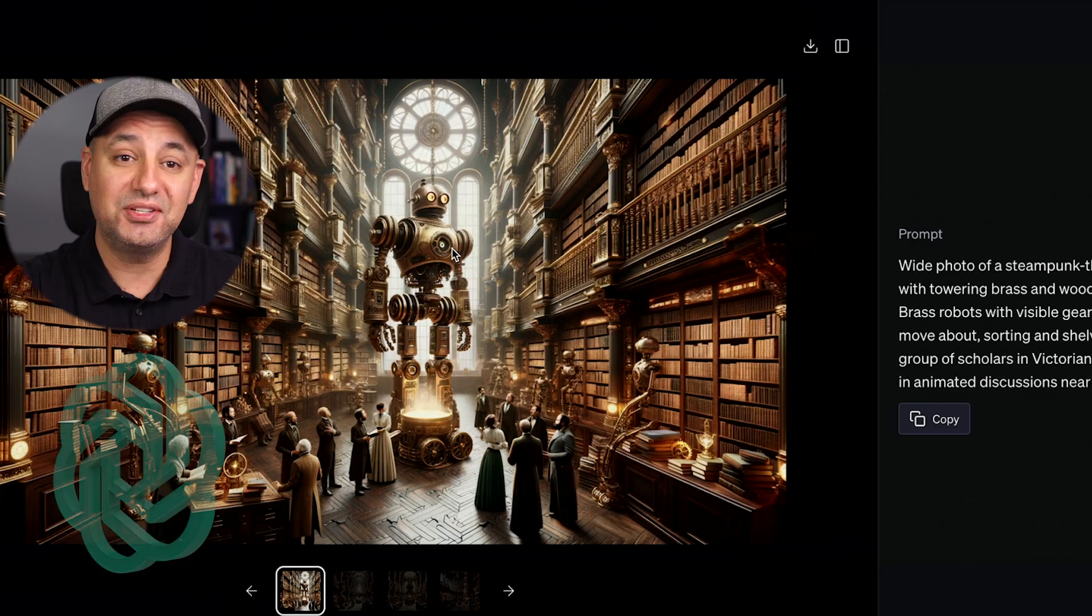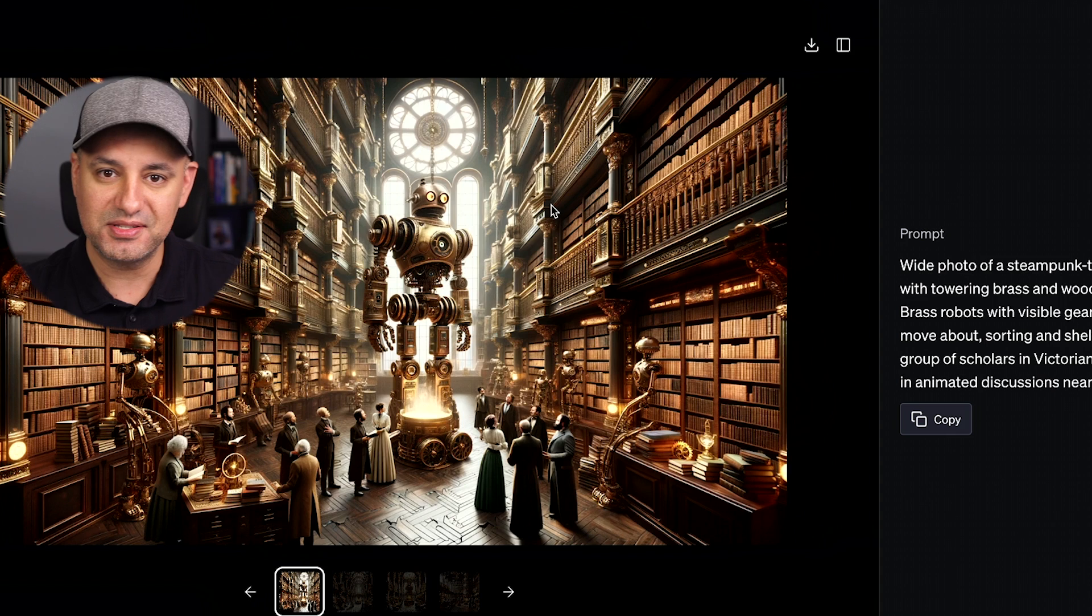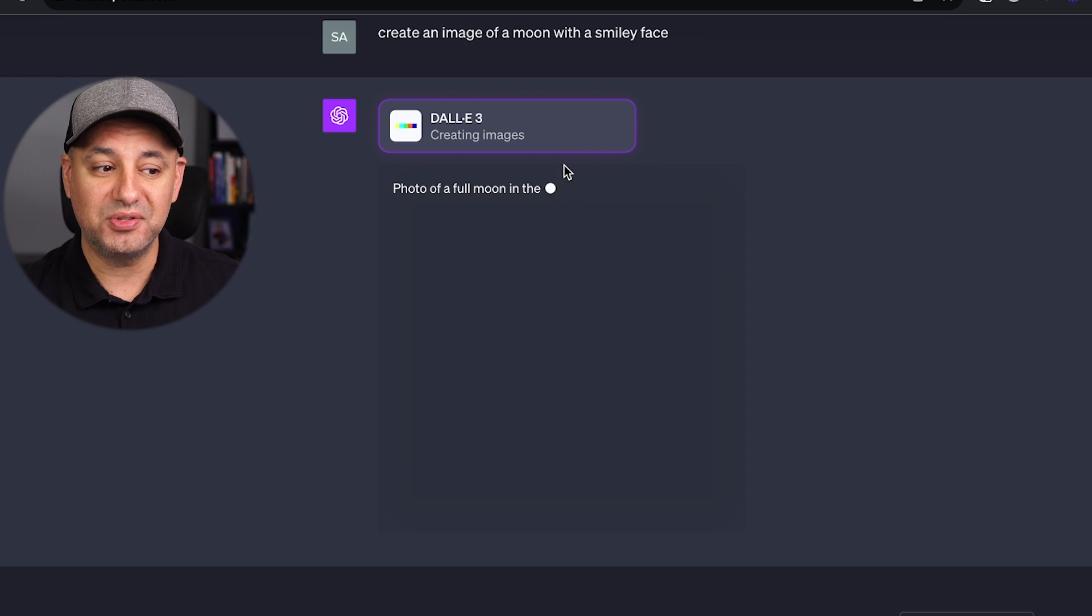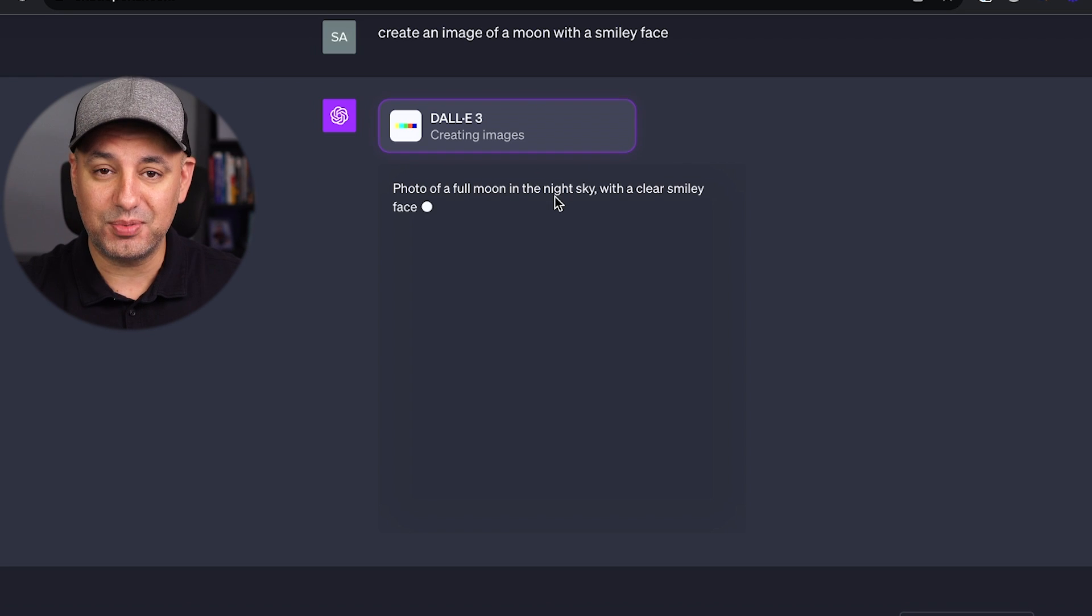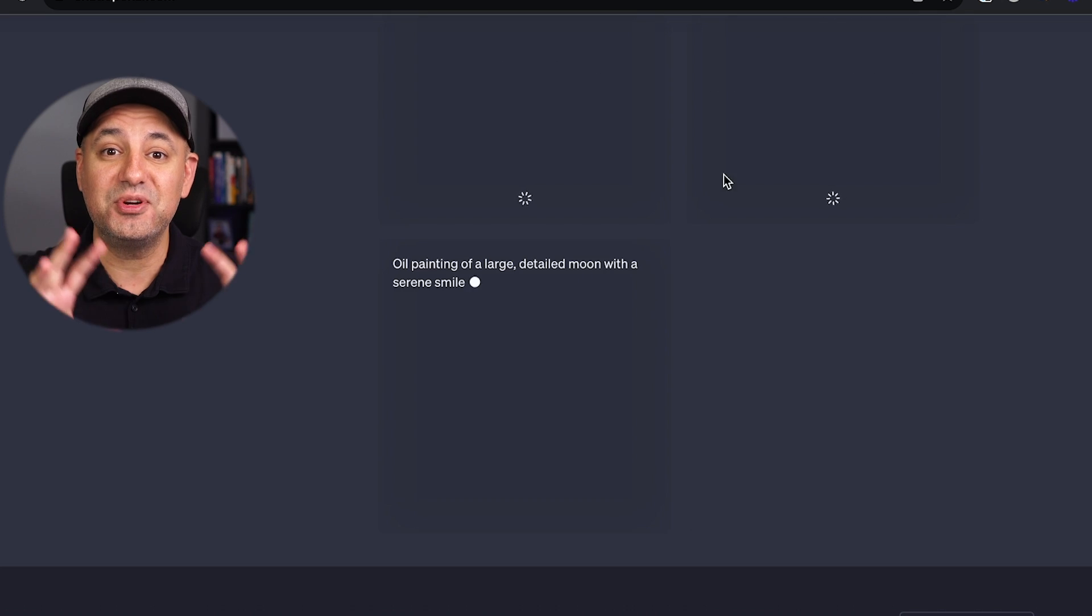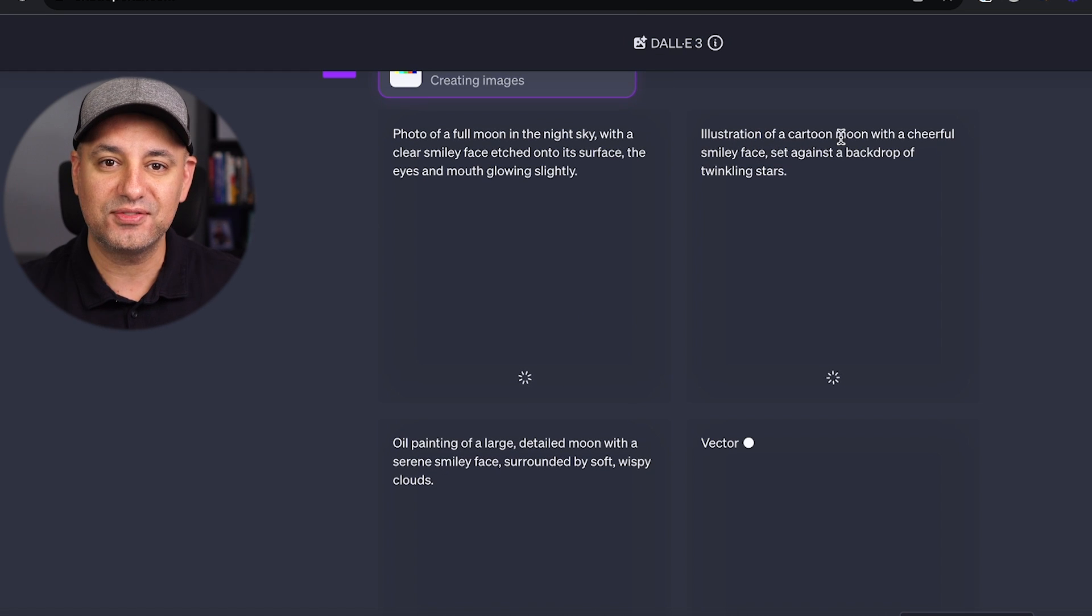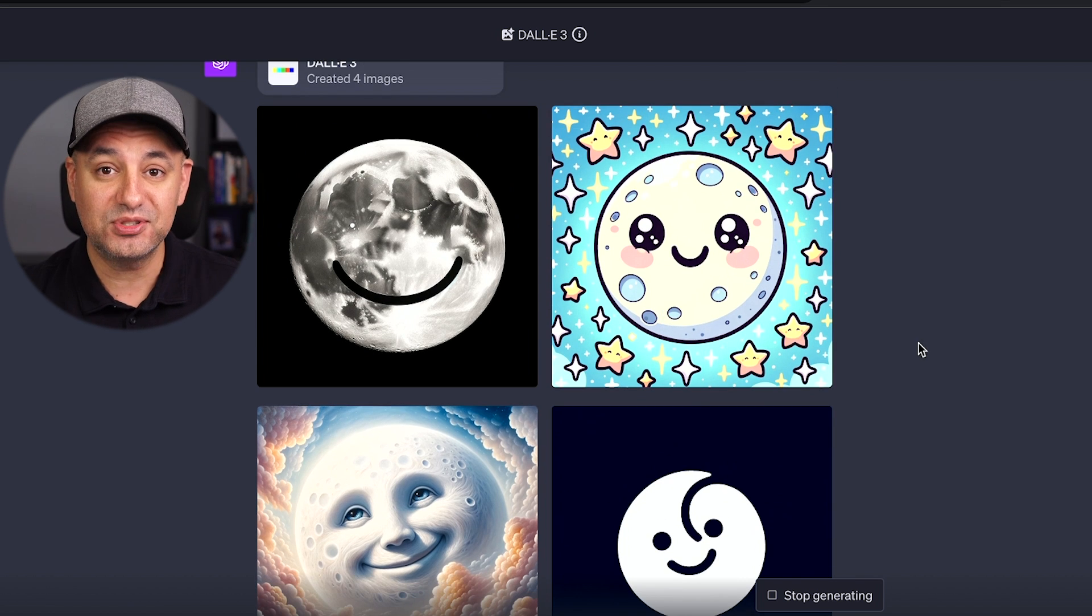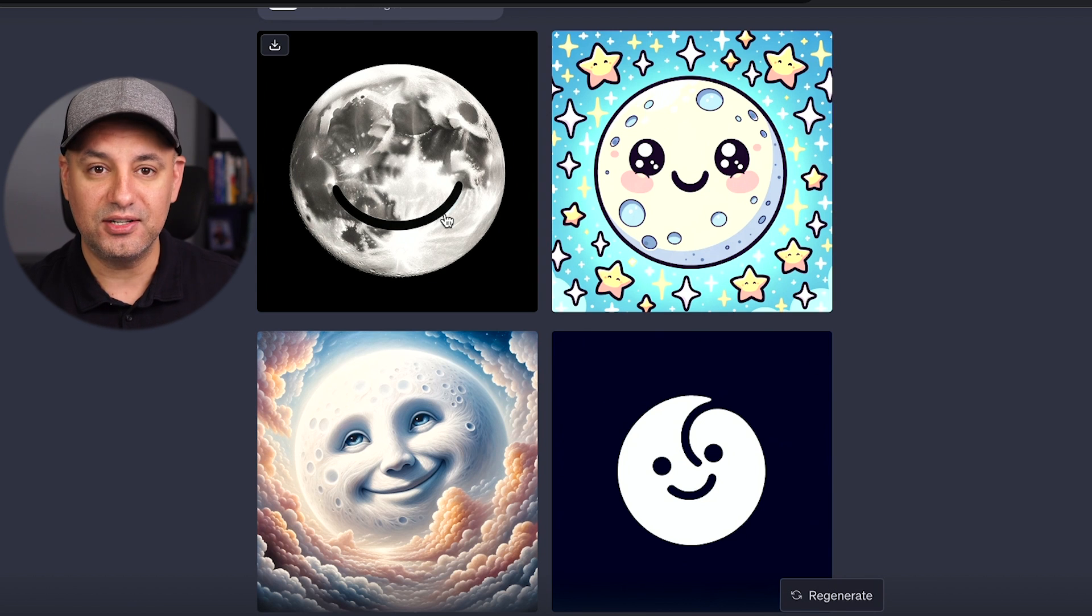But what DALL-E 3 does that makes the biggest difference is you can actually type in any version of a prompt and ChatGPT will help you really refine that prompt. So you no longer have to come up with the perfect prompt to get really good images out of DALL-E. And you can go back and forth inside of ChatGPT to really edit and refine that image, and you can even add text.